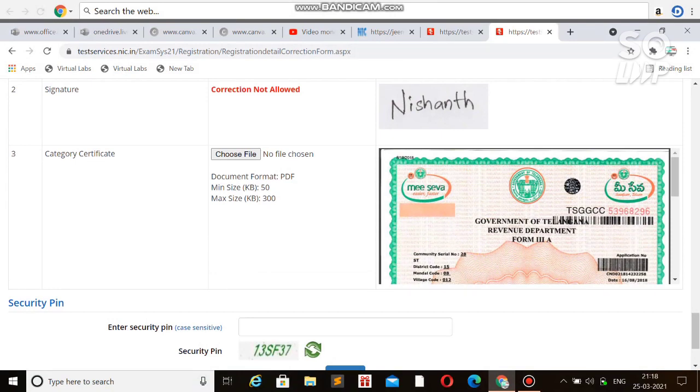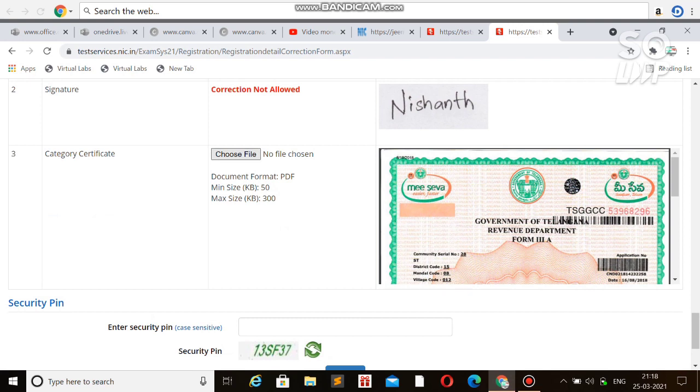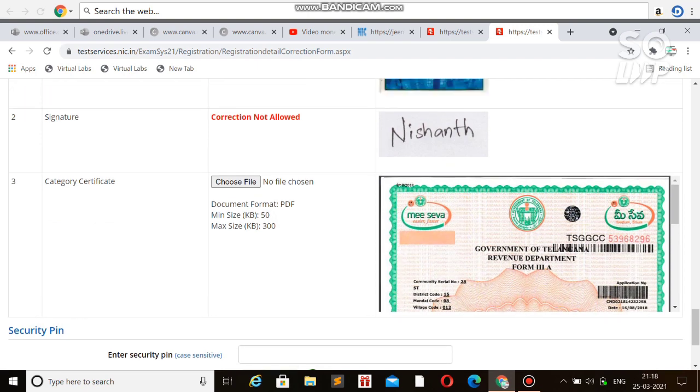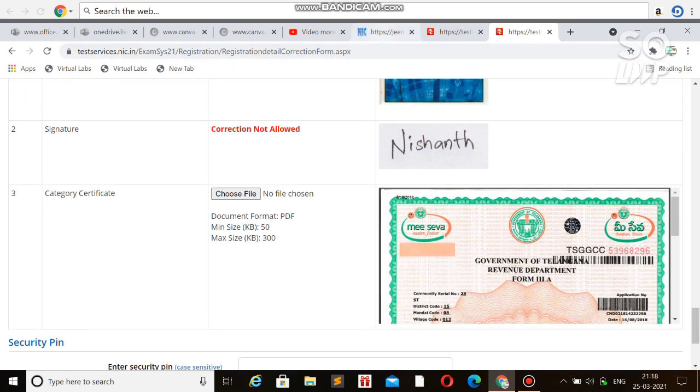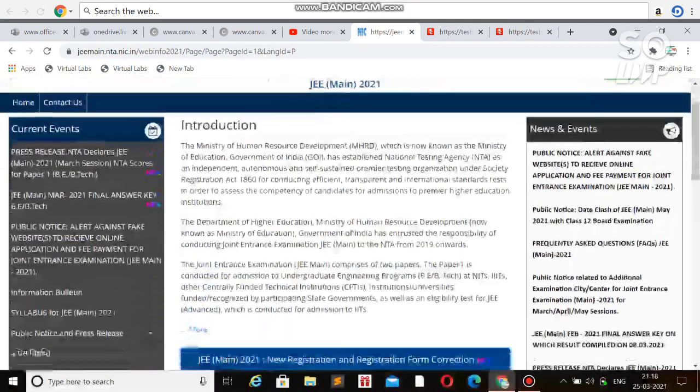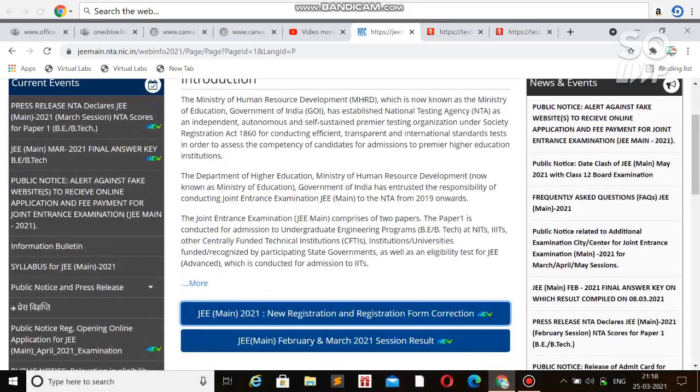One more important thing is the category change. If you choose any other category from general to EWS, or EWS to OBC, or any other, then you need to upload the required certificate. You can click on choose file and upload the certificate. If you were general before and now you are applying for EWS, then you need to upload the EWS certificate.